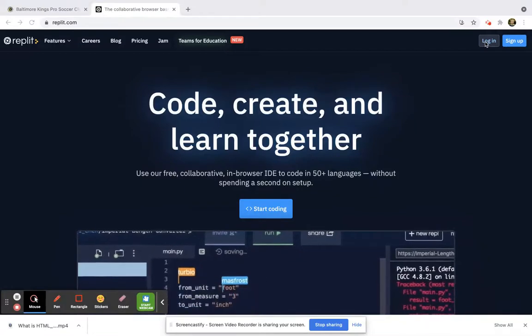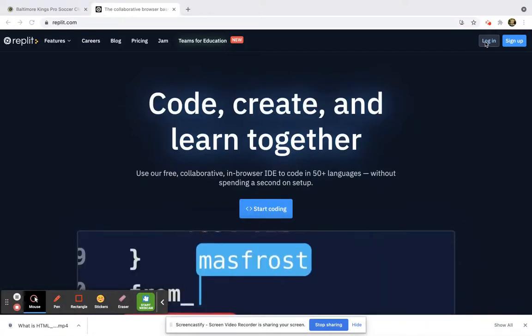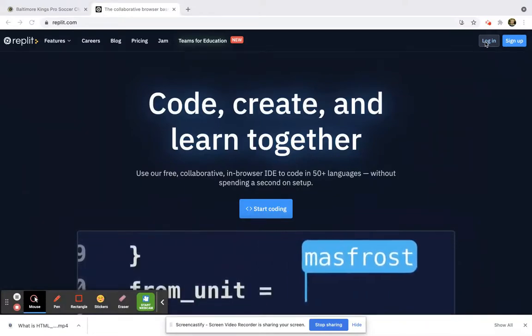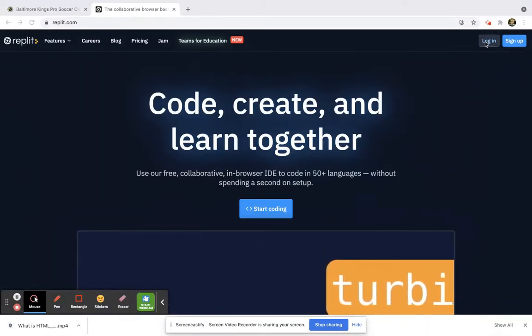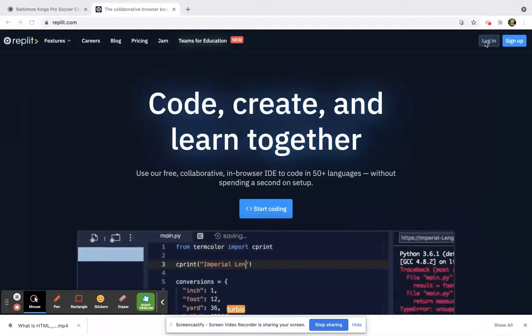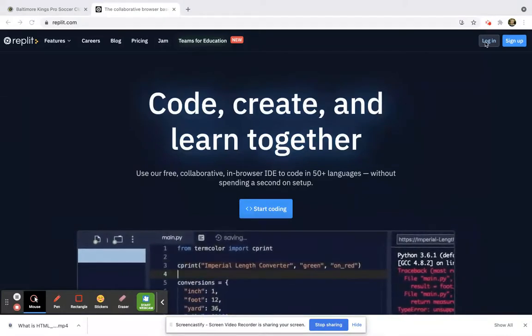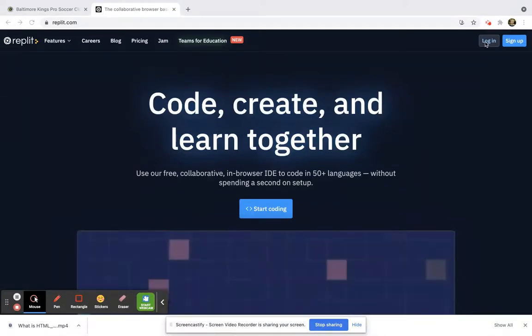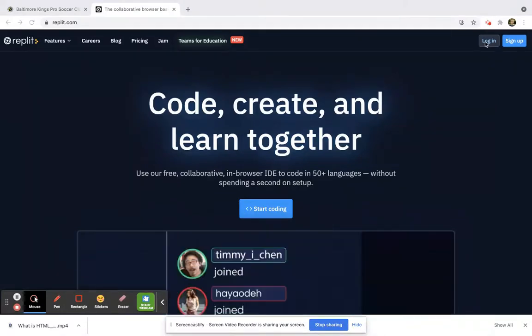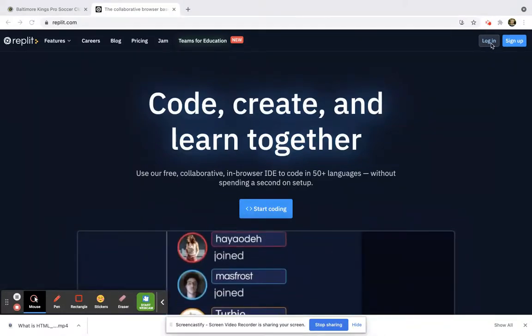Any code editor can be used to write code, or any text editor for that matter, but we are going to stick with Replit.